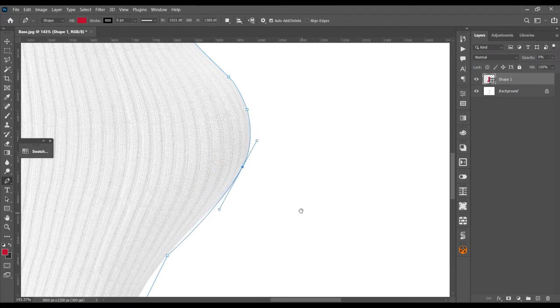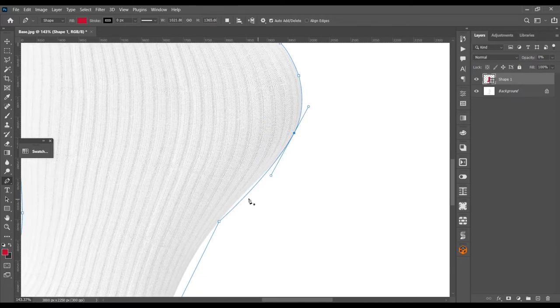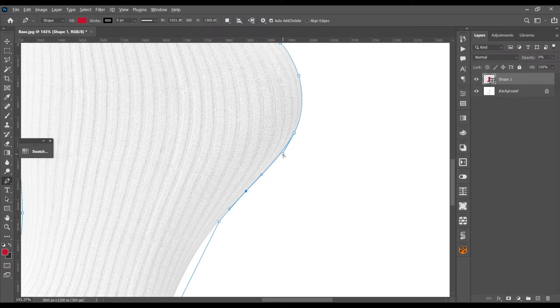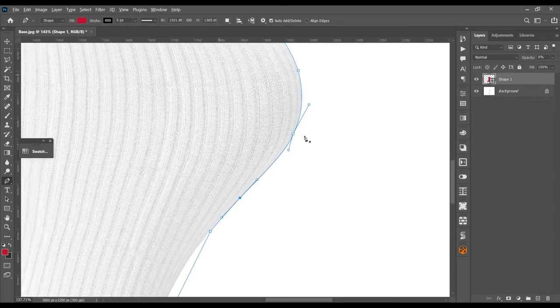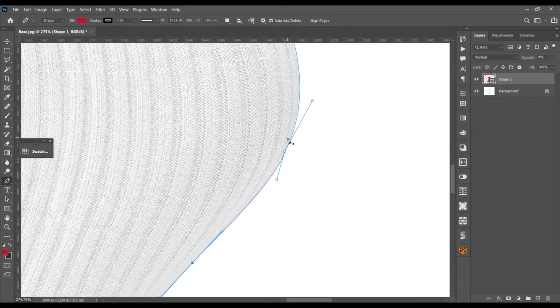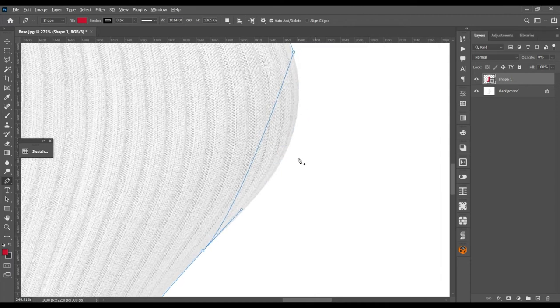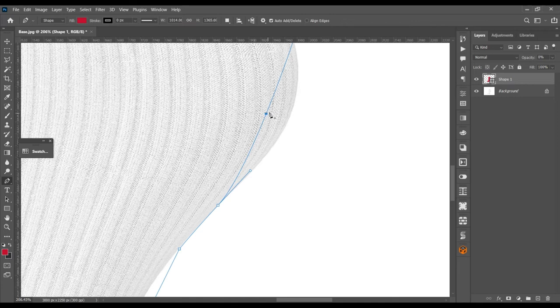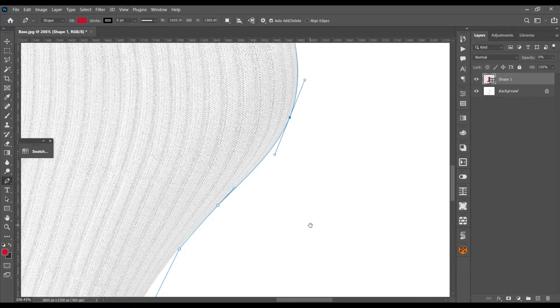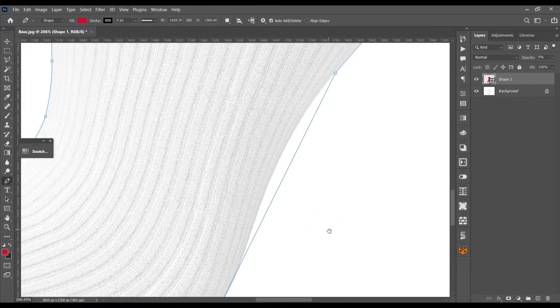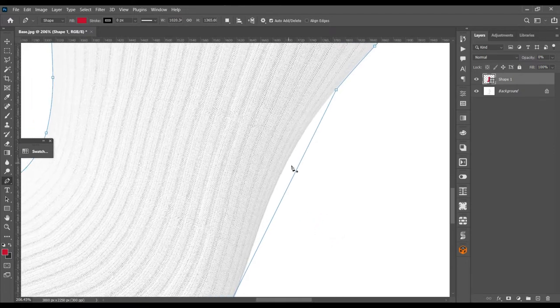Just click on those points and align those lines with those curves as close as possible. Sometimes you need to press the ALT key to get that anchor point, so you can only move one particular area or sometimes you may need to remove some certain points to get a nice curvature.